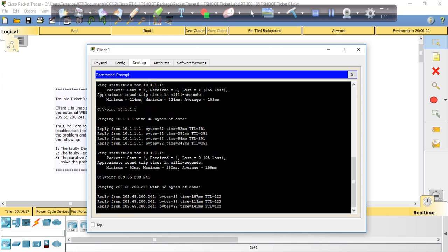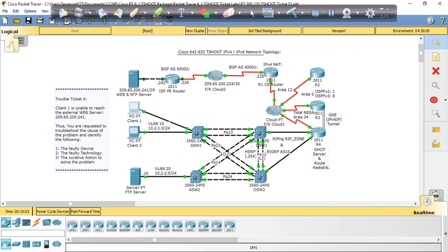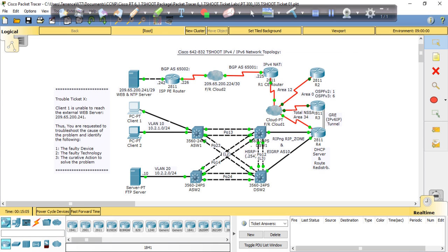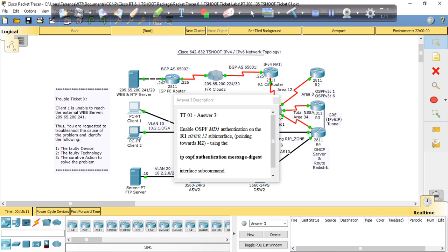That was the first ticket in the T-Shoot exam. We're now reaching the web server — and just to verify, on these Packet Tracer labs they usually have the answers. The faulty device was R1. The technology was OSPF authentication — no OSPF routing. And the corrective action was to apply the IP OSPF authentication command into the sub-interface of R1's serial interface. That is the answer.